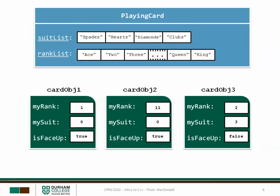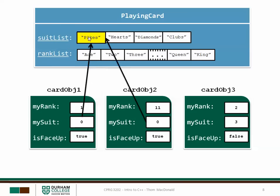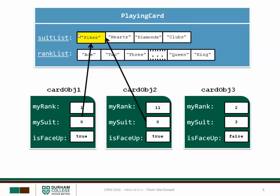So let's consider what would happen if I were to modify either the suit list or the rank list, anything that's a static data member inside the class. For the first example what I'm going to do is change the word spades to pikes, which is the French version of spades. So since the suit list is shared that means any card object that happens to exist which has a my suit of 0 is now referring to pikes rather than spades. And that's what I want to have happen. I don't want to have half of my deck saying spades and half of them saying pikes.